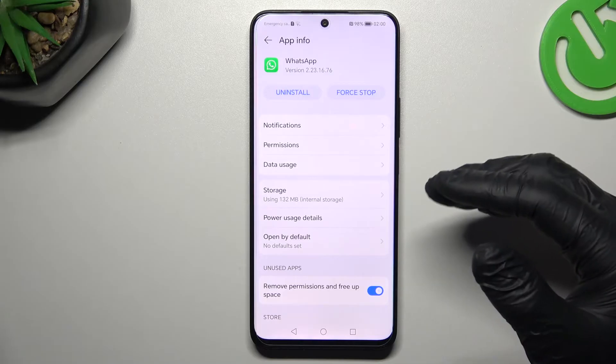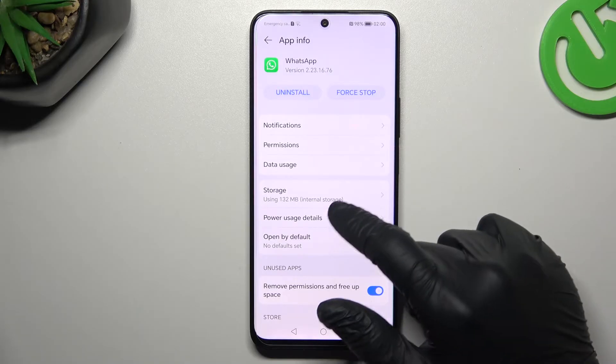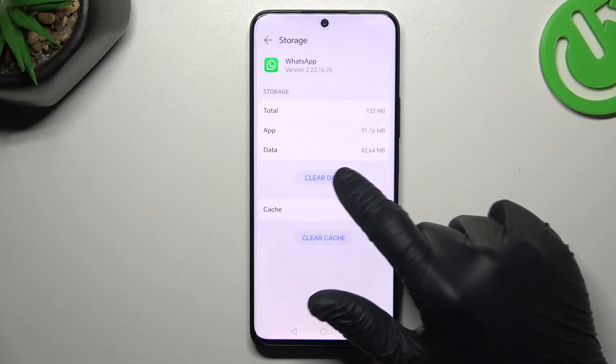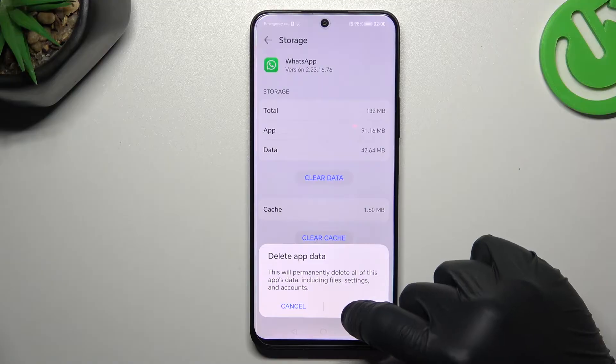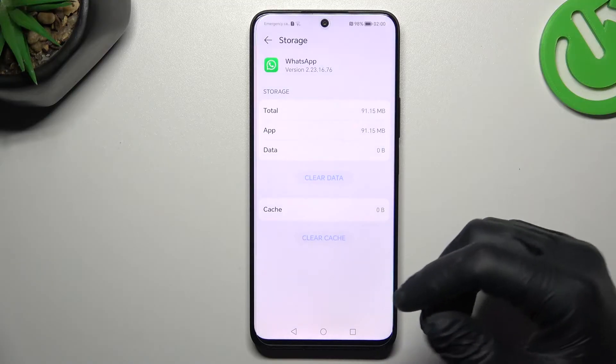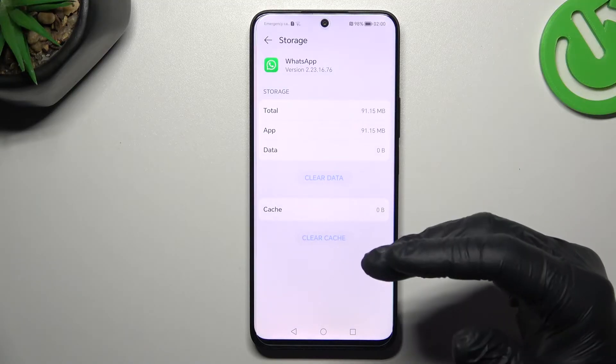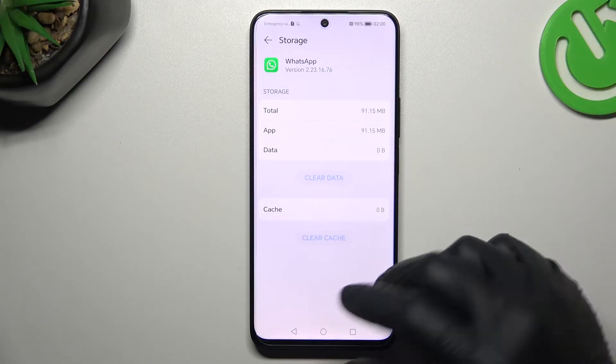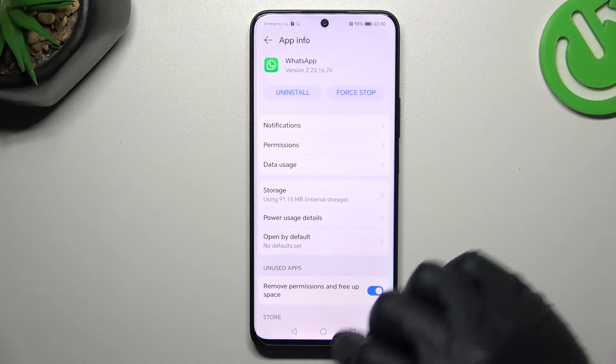If you still don't see your WhatsApp notifications, go to Storage, clear the selected data, and click OK. After that, log in again to the WhatsApp app and check your notifications.